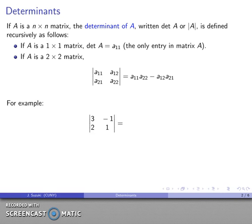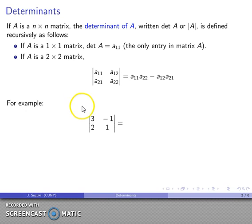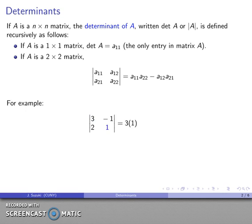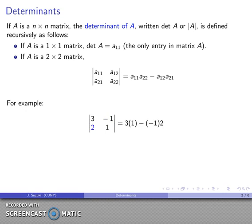So for example, if I have the matrix [3, 1; 2, 1], I'm going to form the product of the main diagonal minus the product of the other diagonal. That's 3 times 1 minus 1 times 2, and after all the dust settles, we find that our determinant is equal to 5.